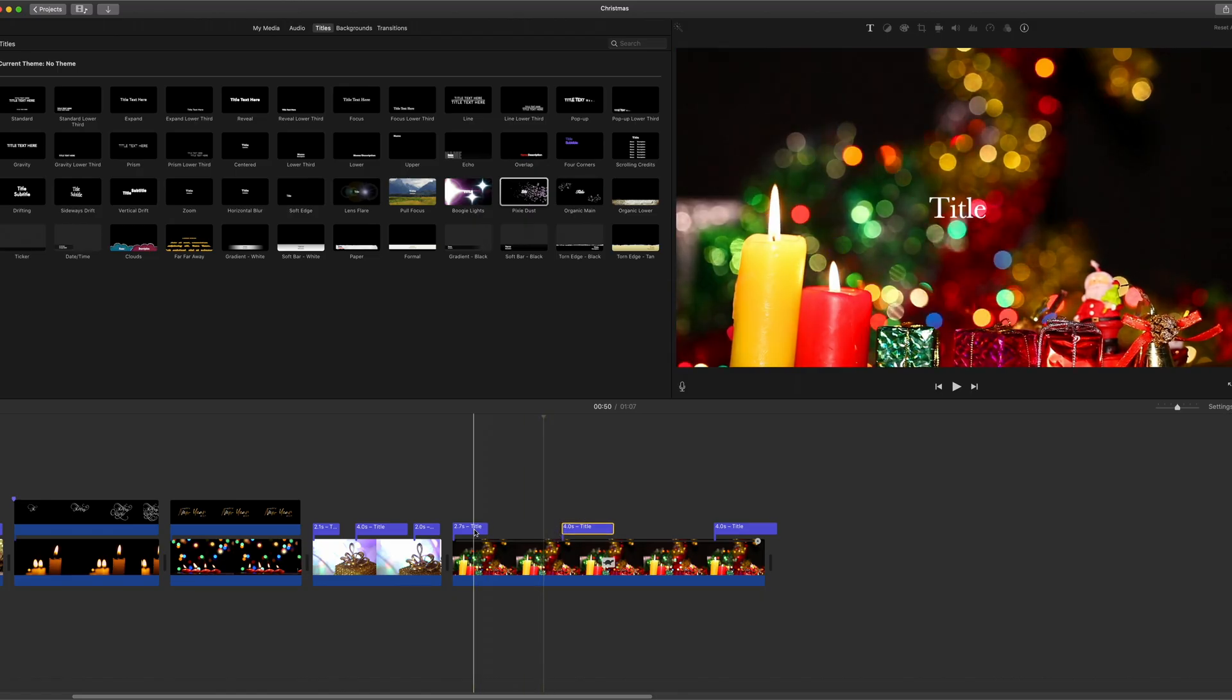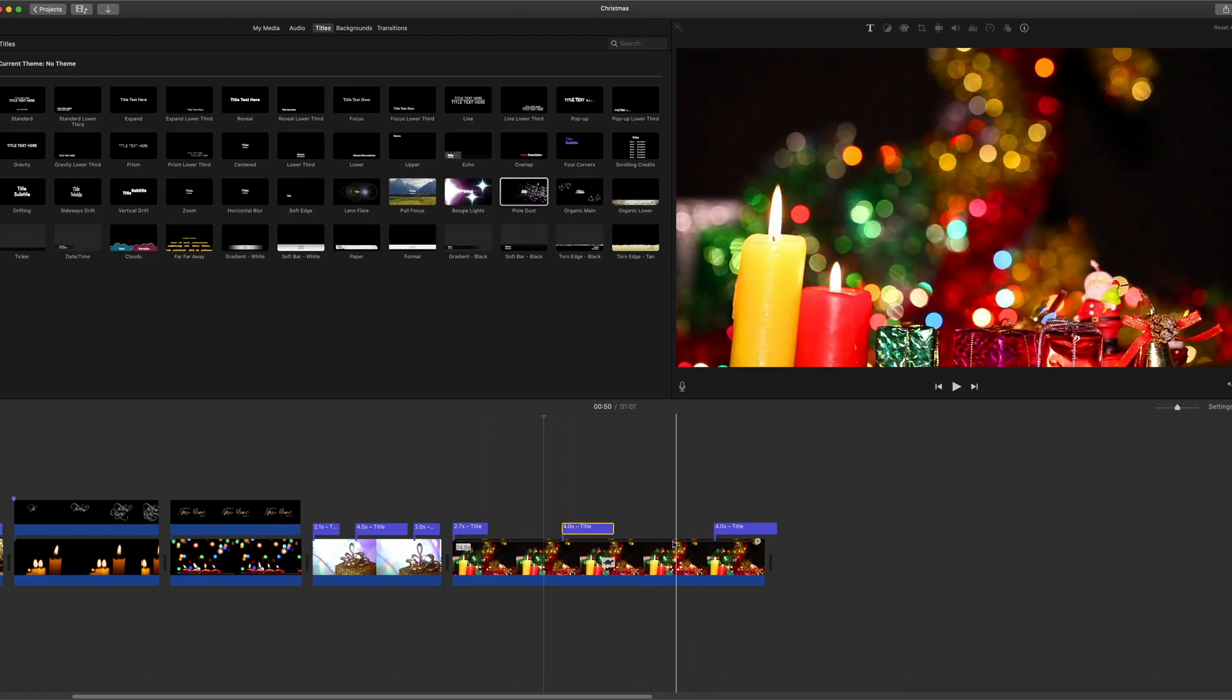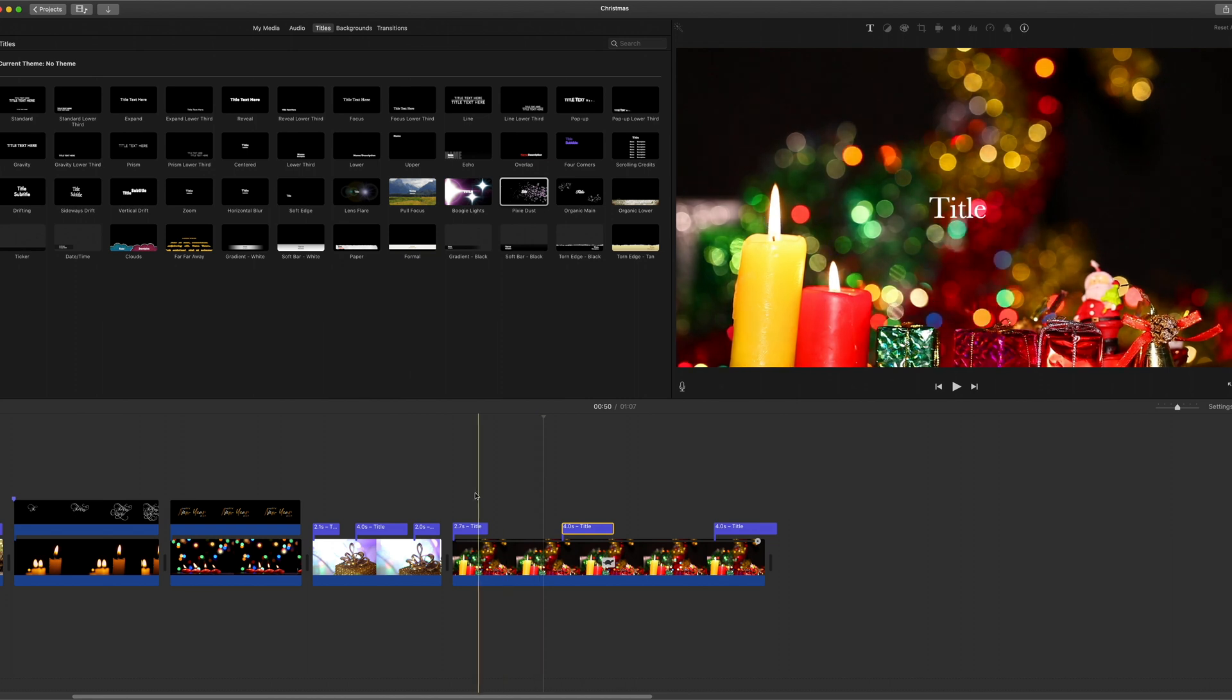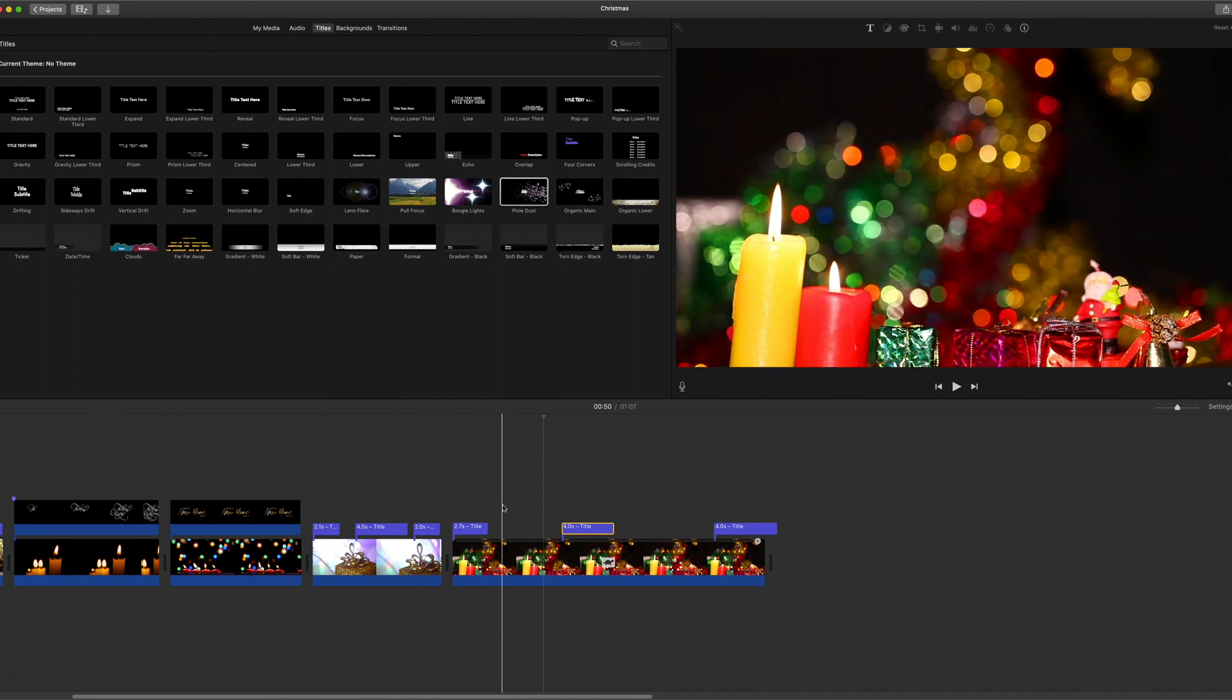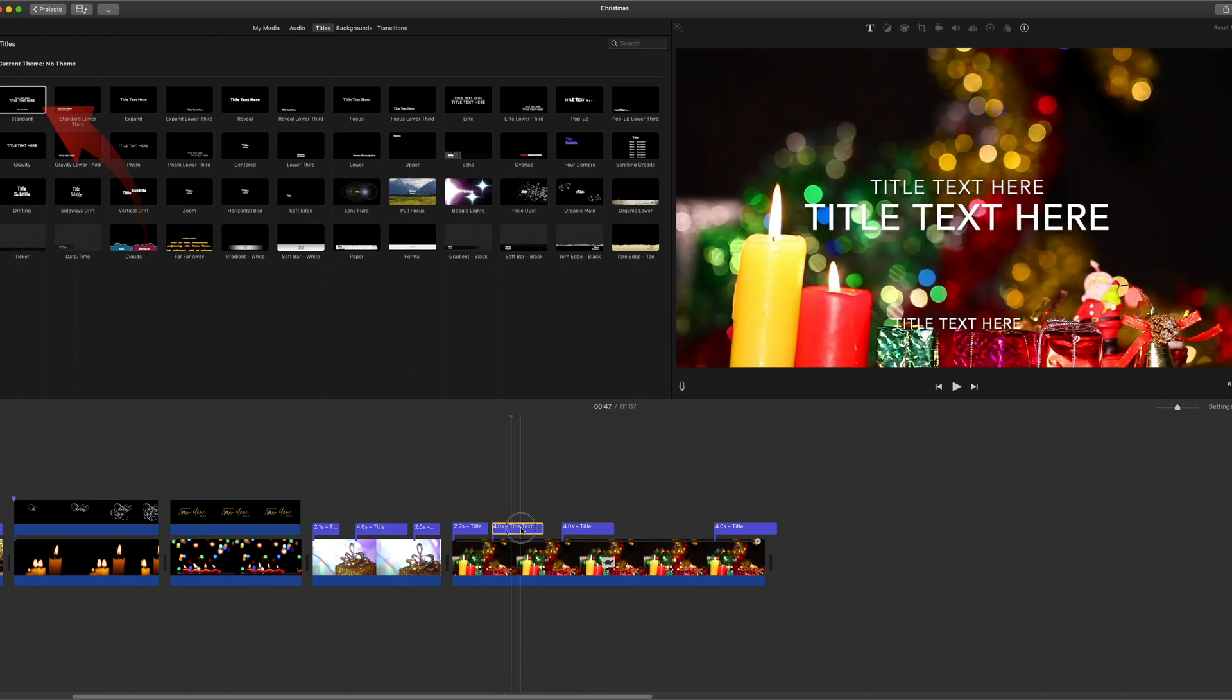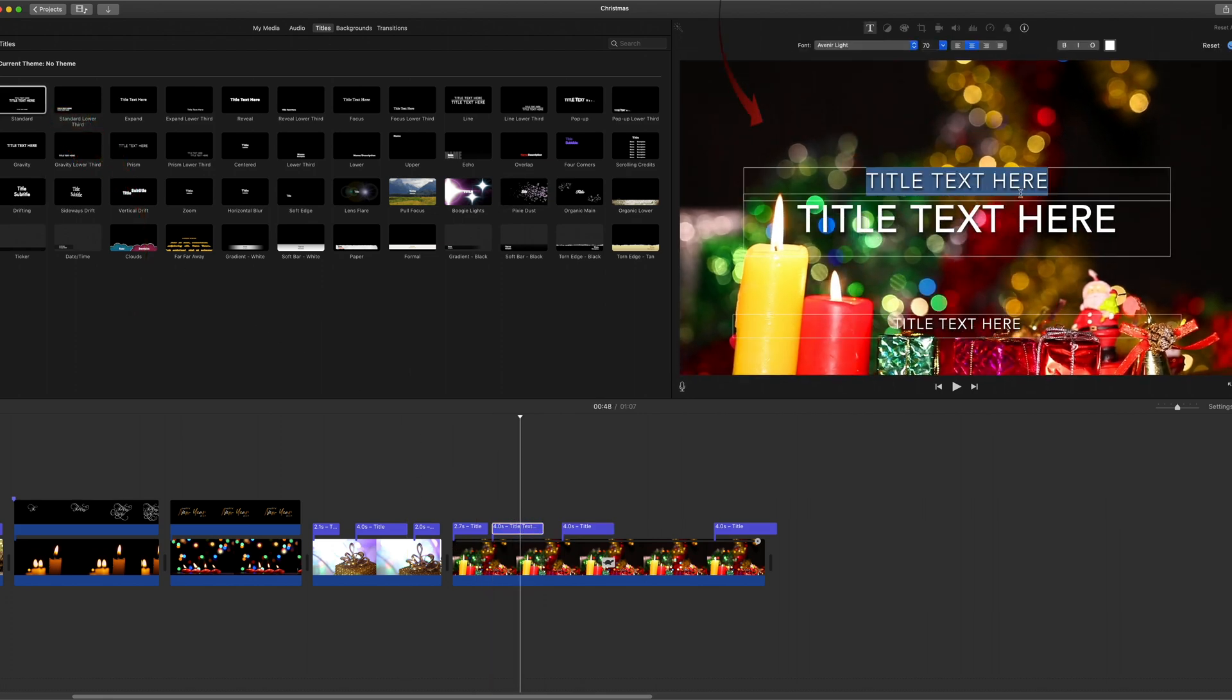Those are the effect texts. But I'd also suggest that you put some standard text in there. You could type in the message that you want to send, so 'dear friends.'